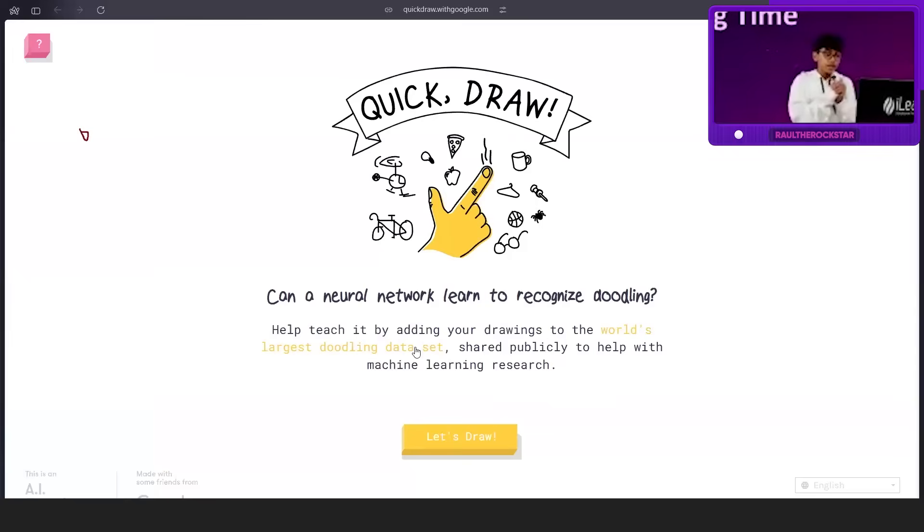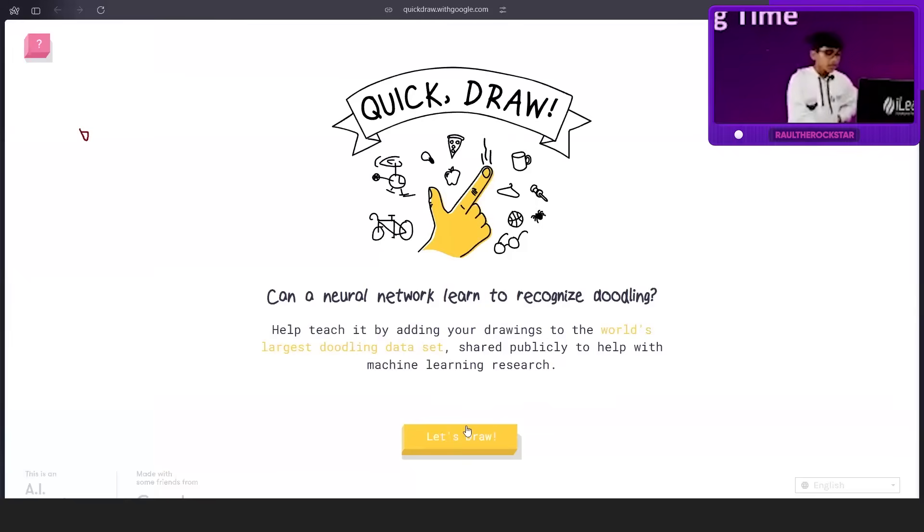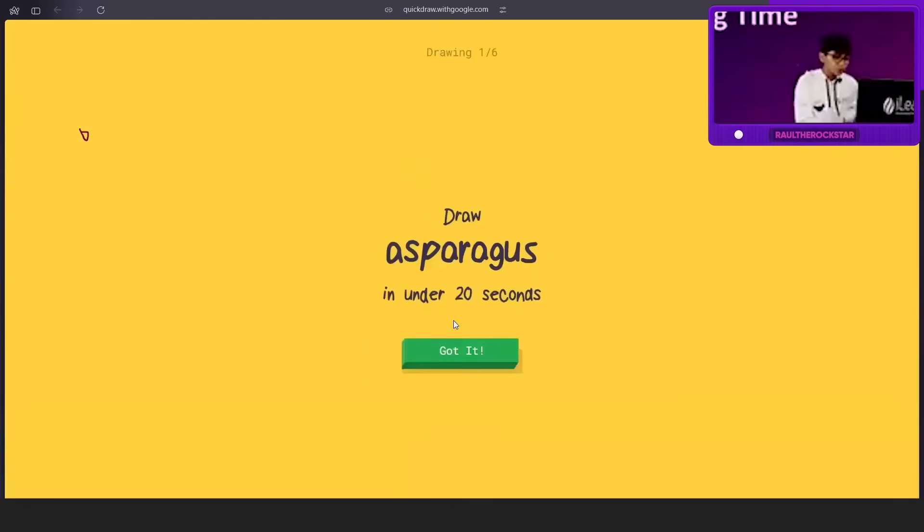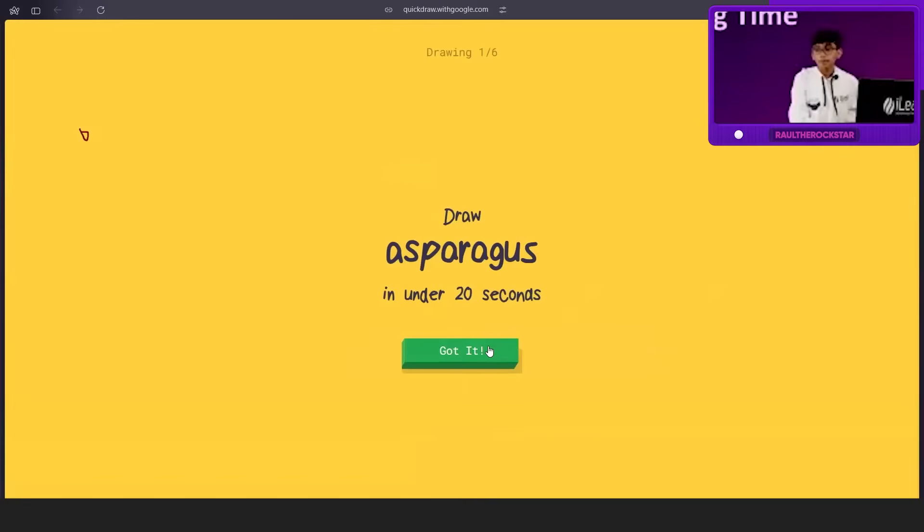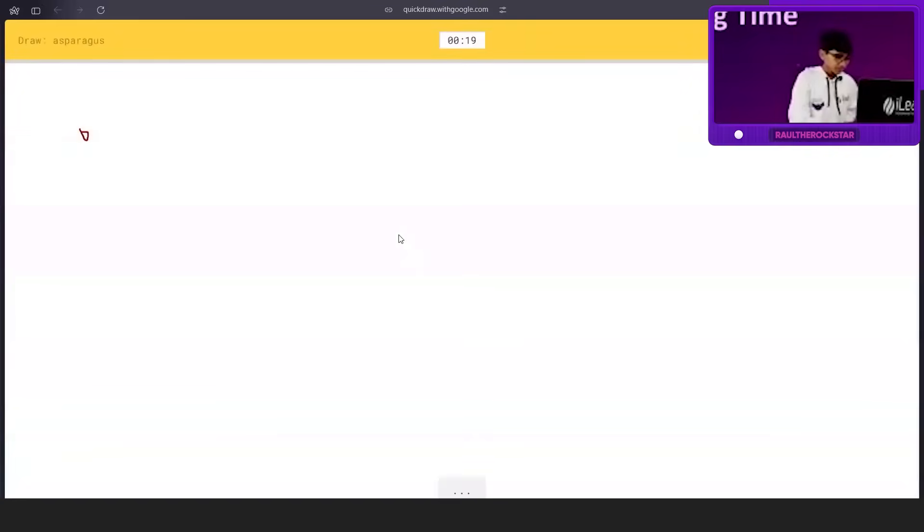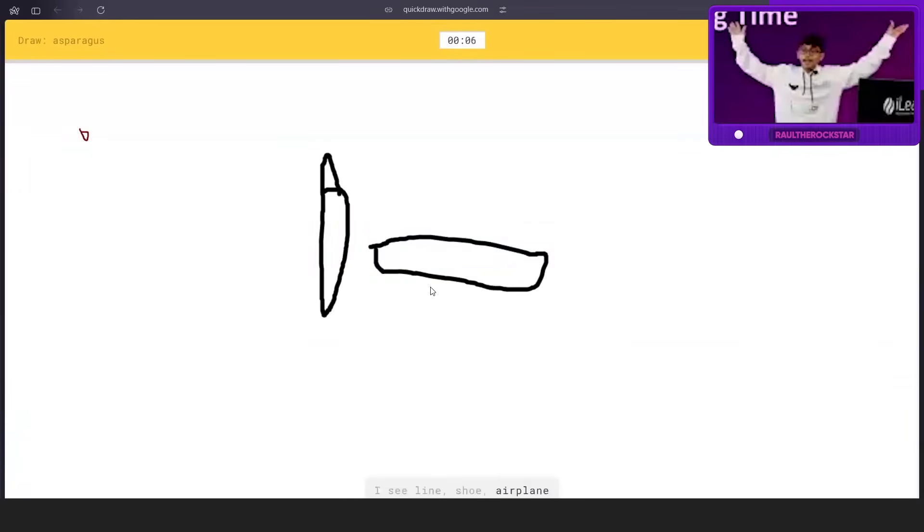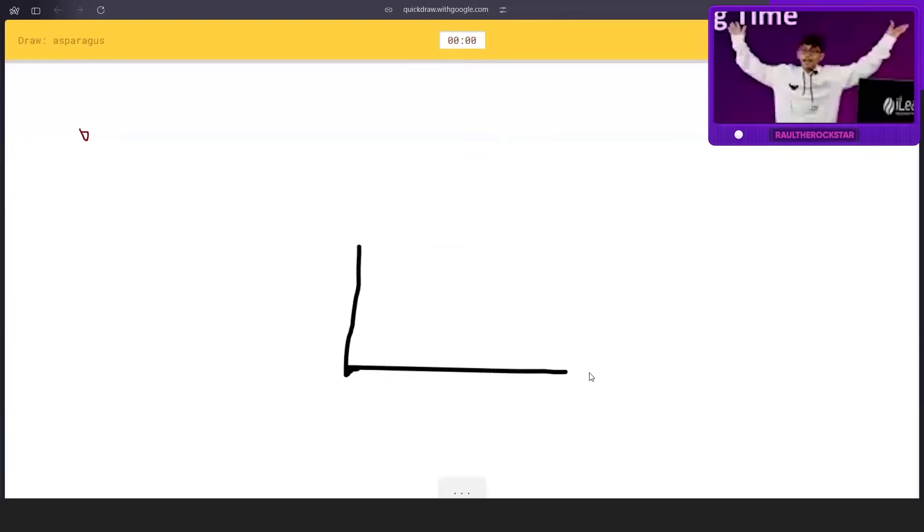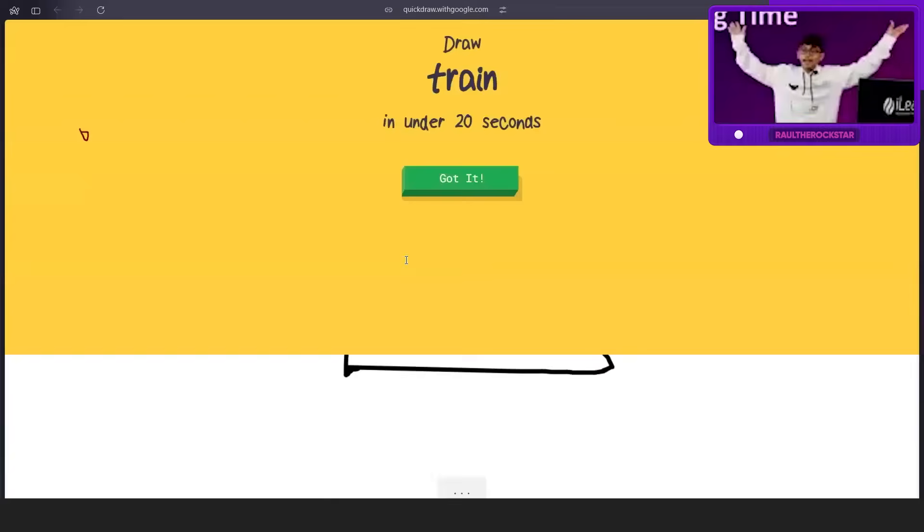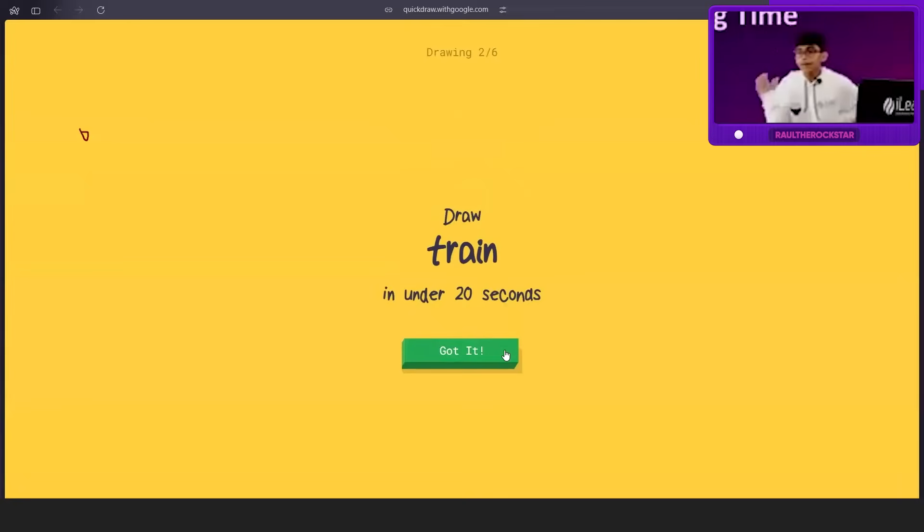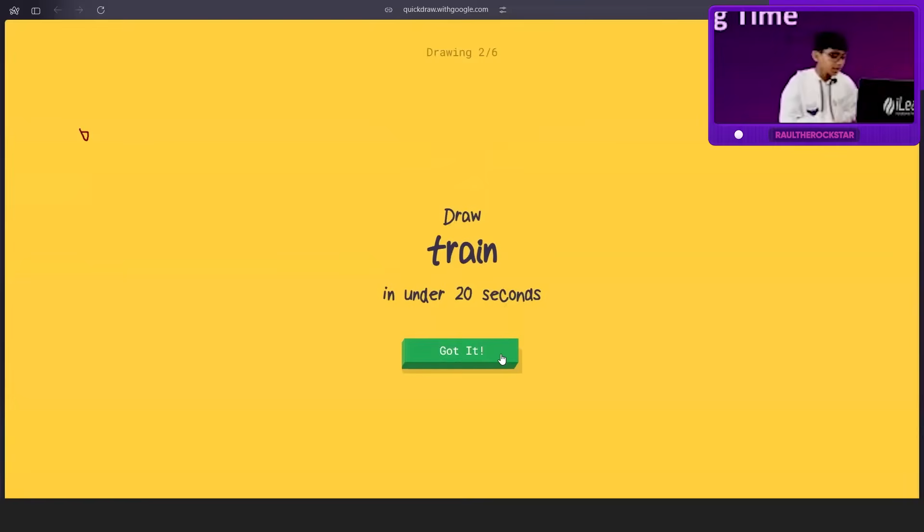This one, we have to see if a neural network can recognize our doodling. It will tell us to draw something and I need your help to draw. How do you draw this? It's like a vegetable with lines. I'm just going to draw a random leafy vegetable. It says I see a line, no it's like a leaf. It says it's an airplane. Train is simple, I can do train. Let's see if it can predict what we're drawing.